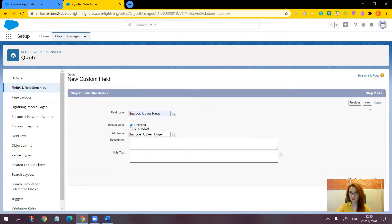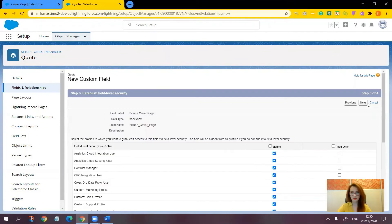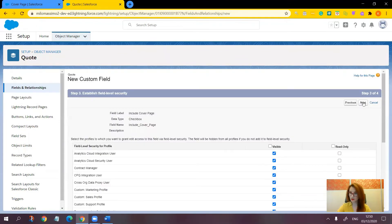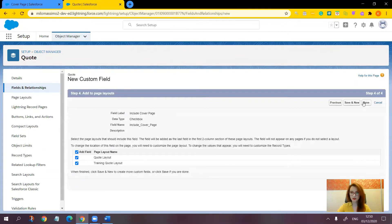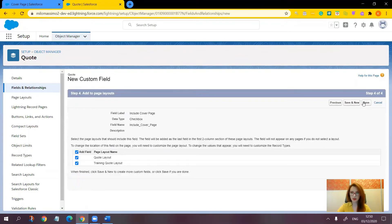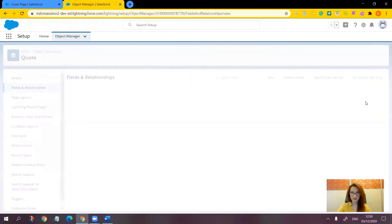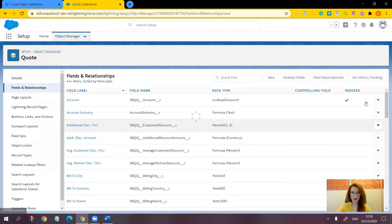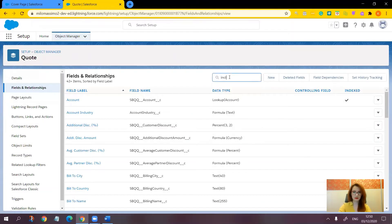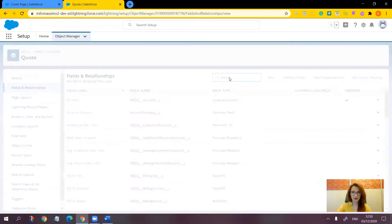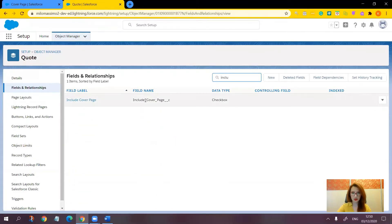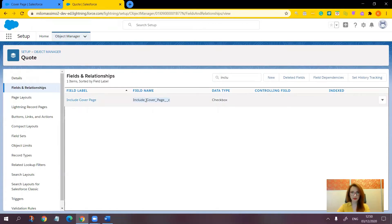Now click next. Next. And save. And don't forget to copy the API name of the field because we'll need it for the next step.